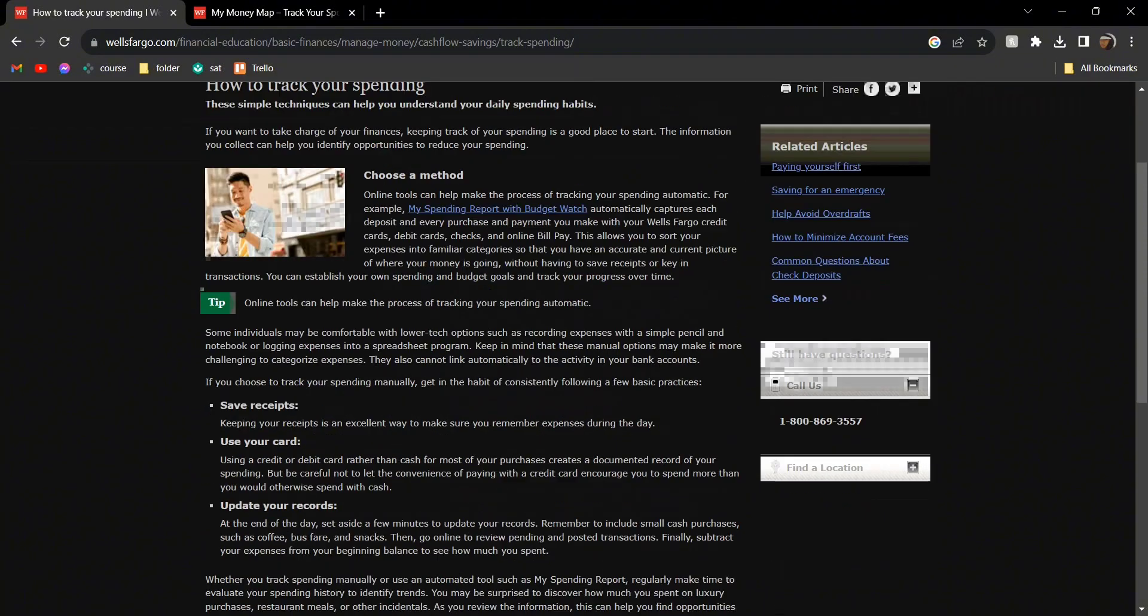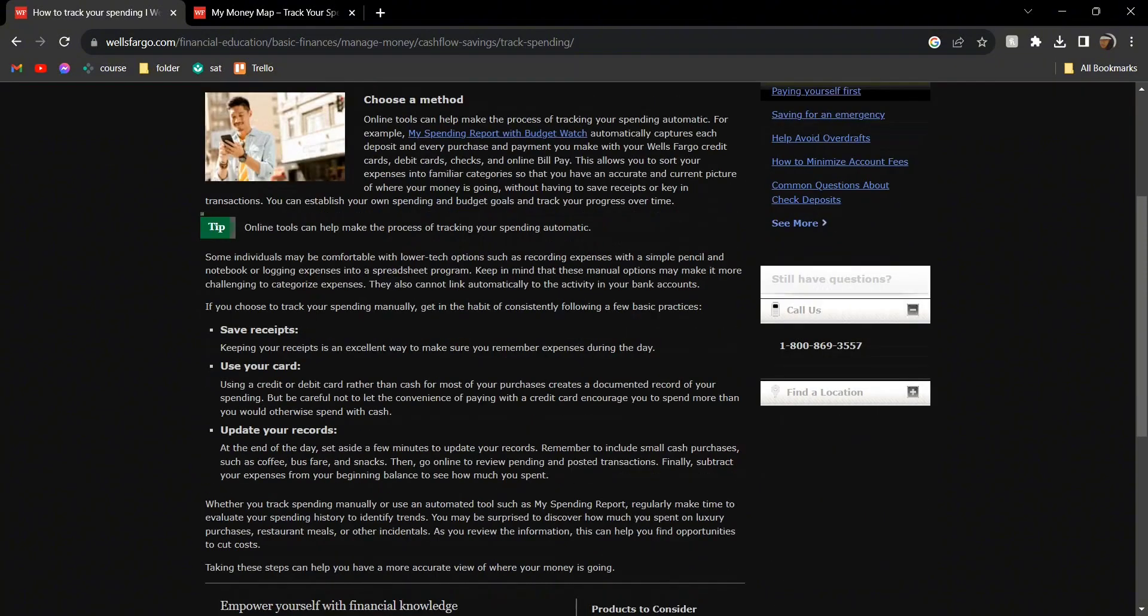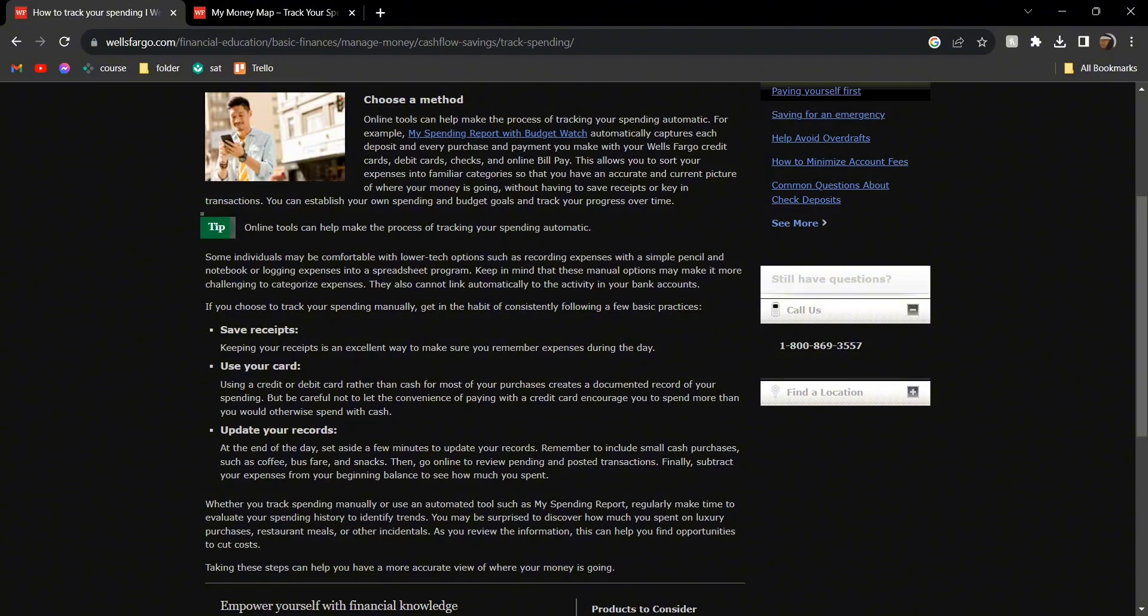And manually, what you're going to do is save your receipts. Every time you make a payment, save the receipt and use a card. Because with the card, you'll always automatically get an update of how much you spent and how much is there, so you can just go through the texts.